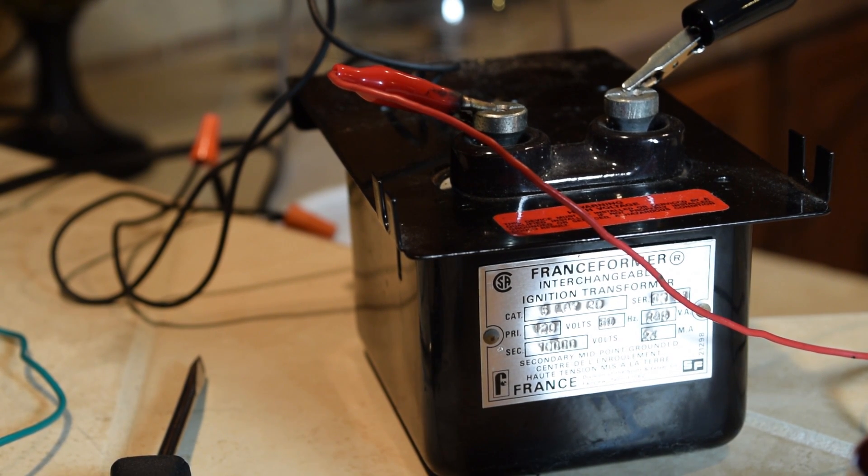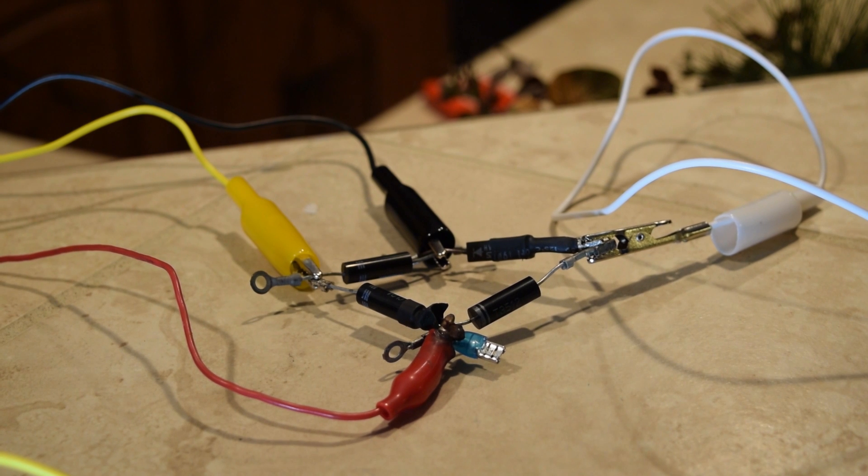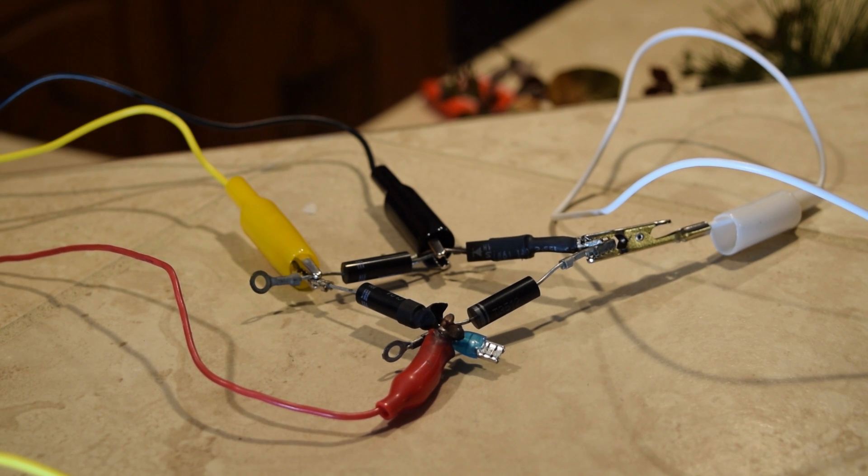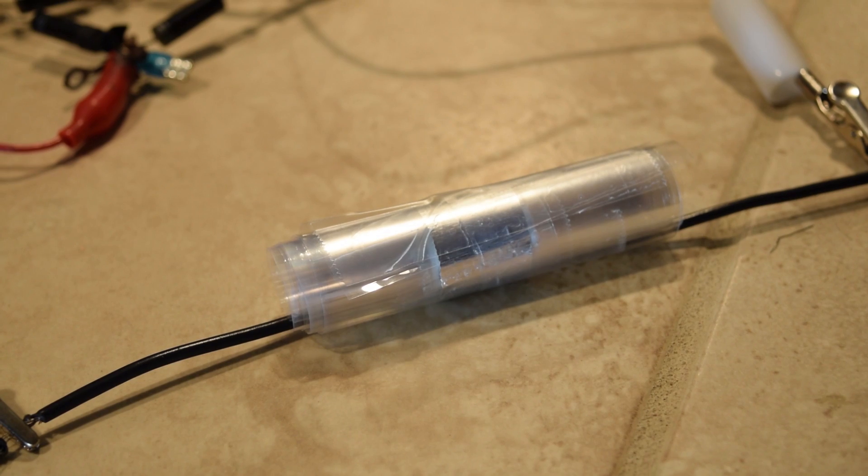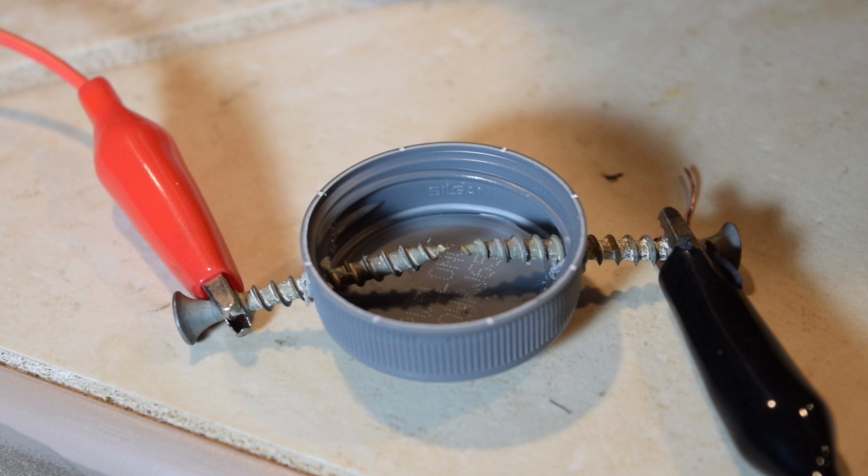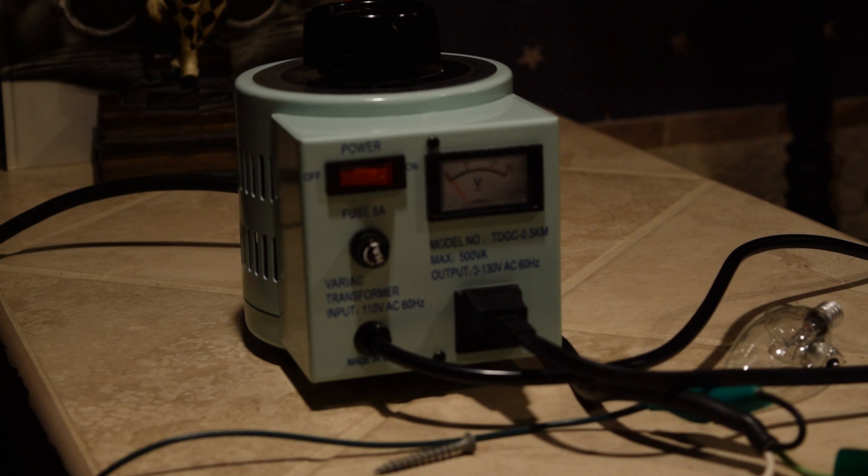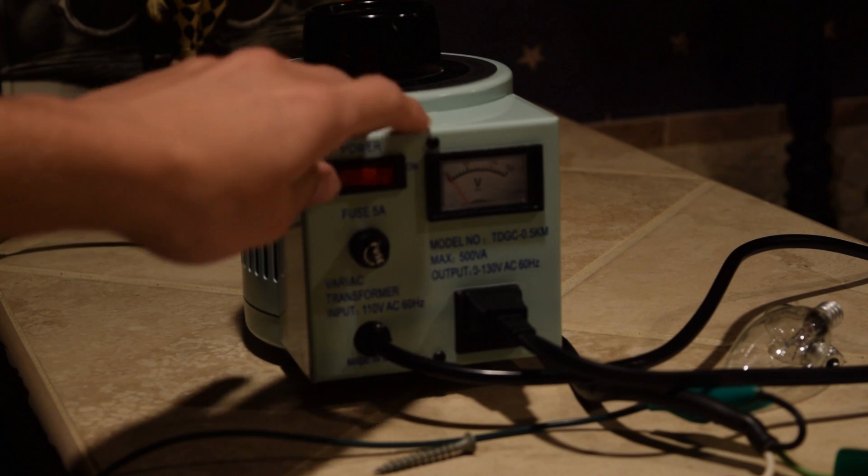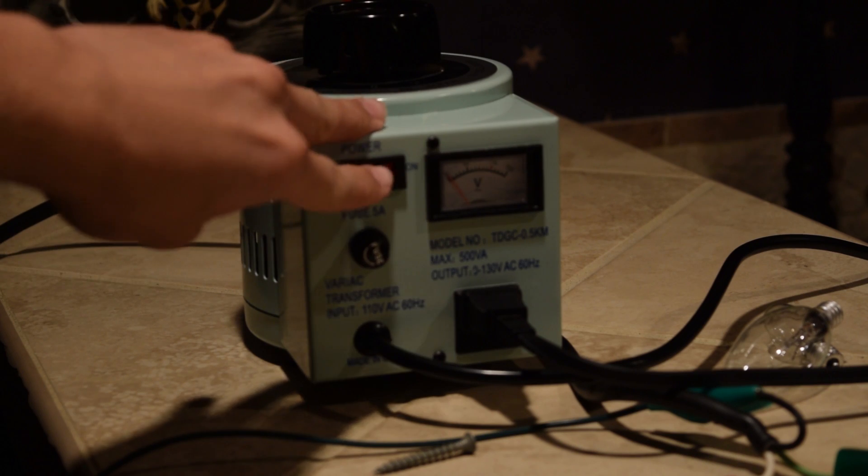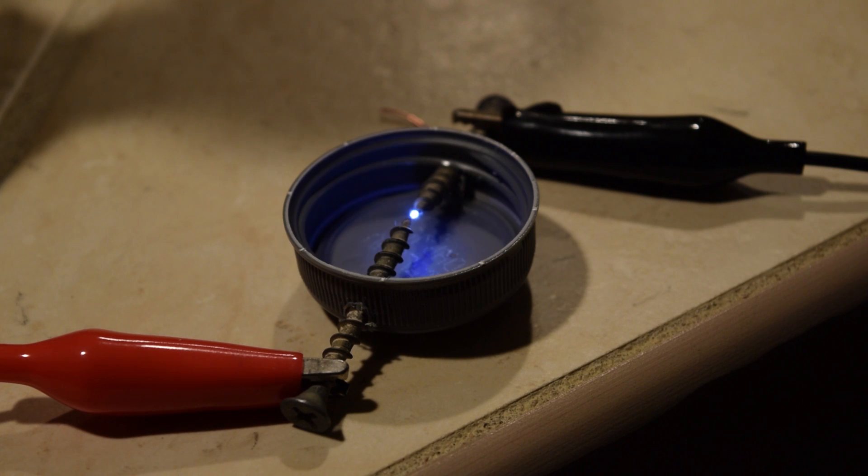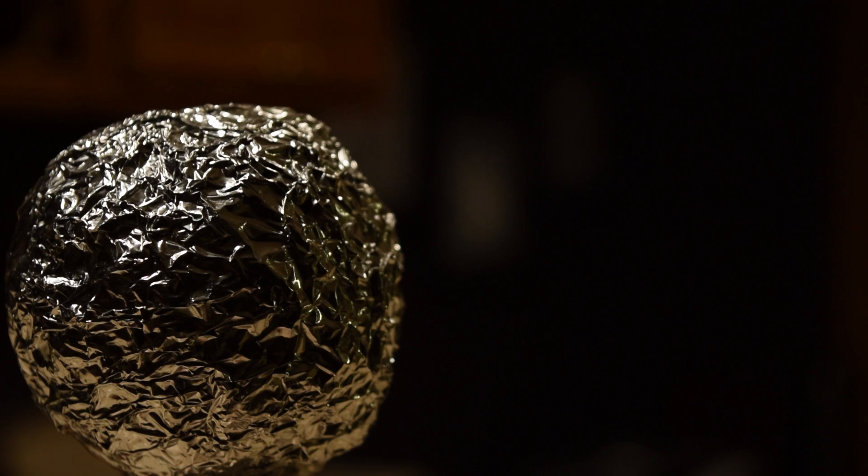This puts out about 5,000 volts AC into this rectifier that converts it to DC. Now it charges this capacitor that discharges across this spark gap. The current created is usable by the Tesla coil to generate high-frequency, high-voltage currents.